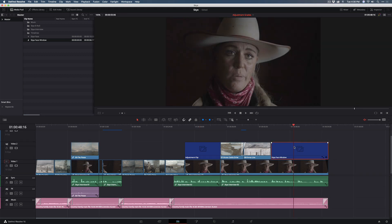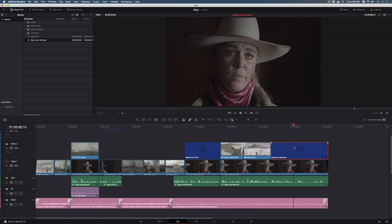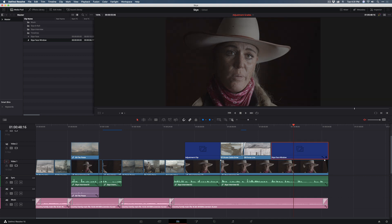If I select the adjustment clip and press D for disable, you can see that the grade that we applied to the clip is now applied to this other interview. Now this technique is only going to work if you filmed a subject in the same location using the same lighting setup. So it's not going to always work across every interview, but in this case it works.